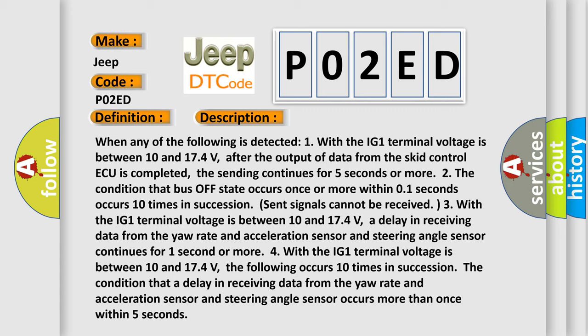The condition that a delay in receiving data from the yaw rate and acceleration sensor and steering angle sensor continues for one second or more.